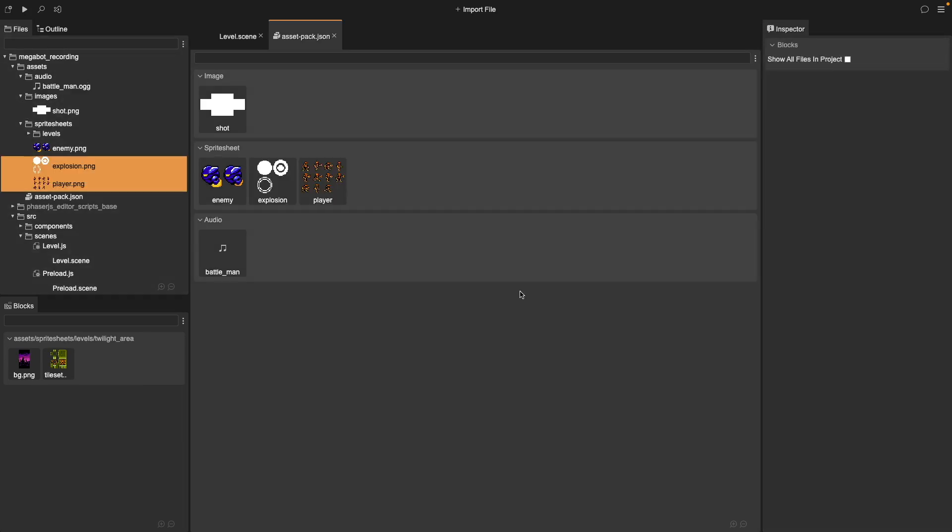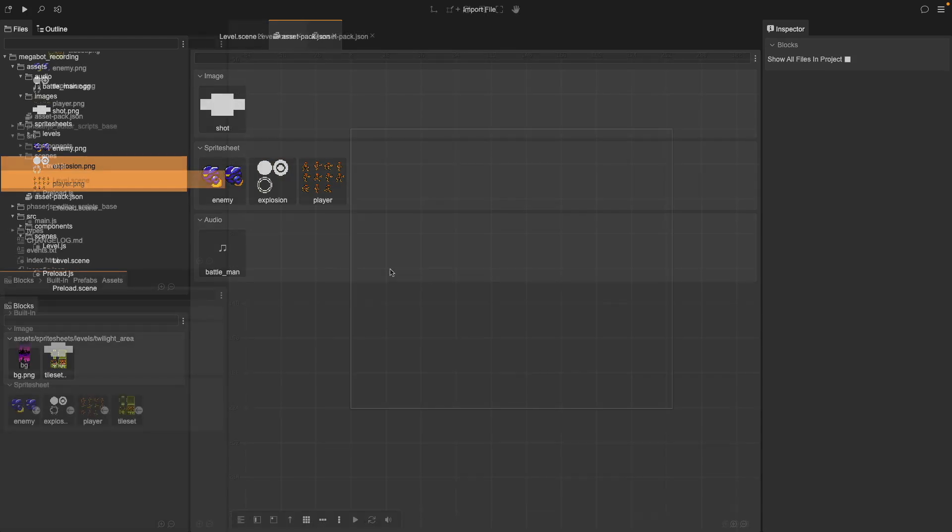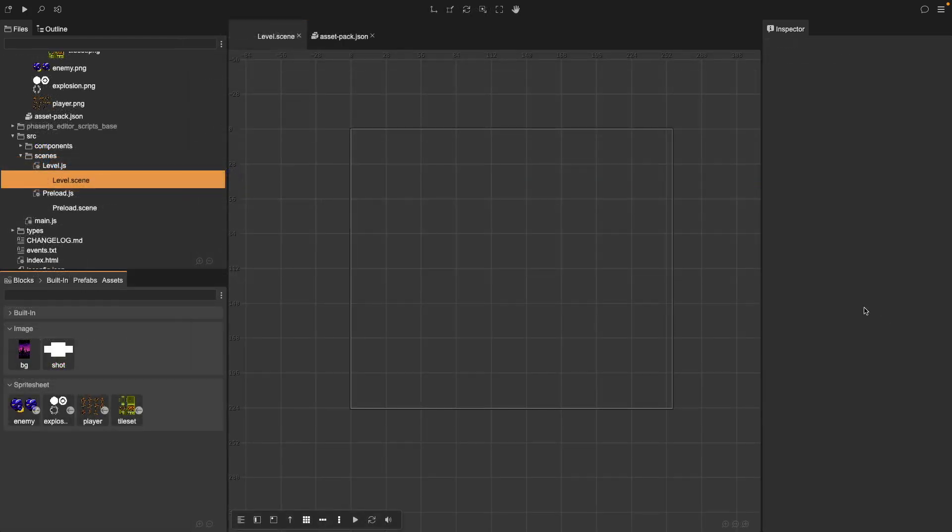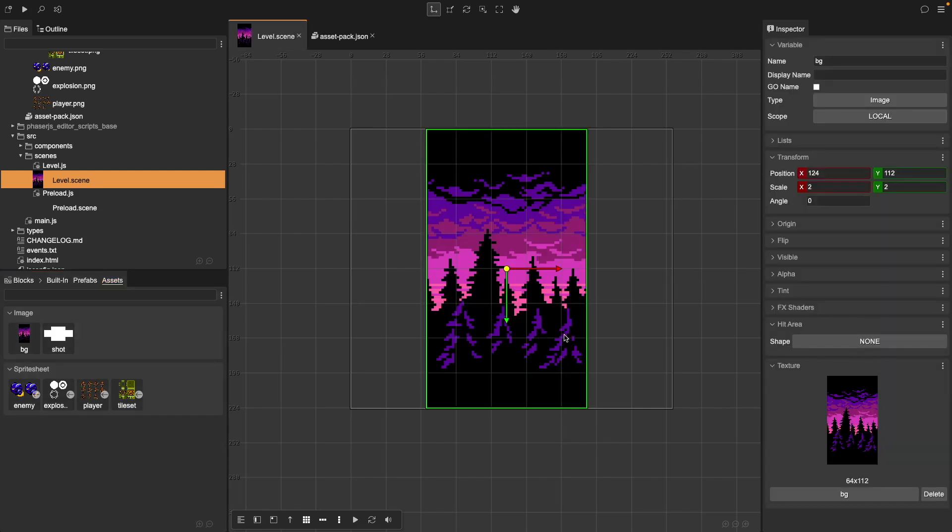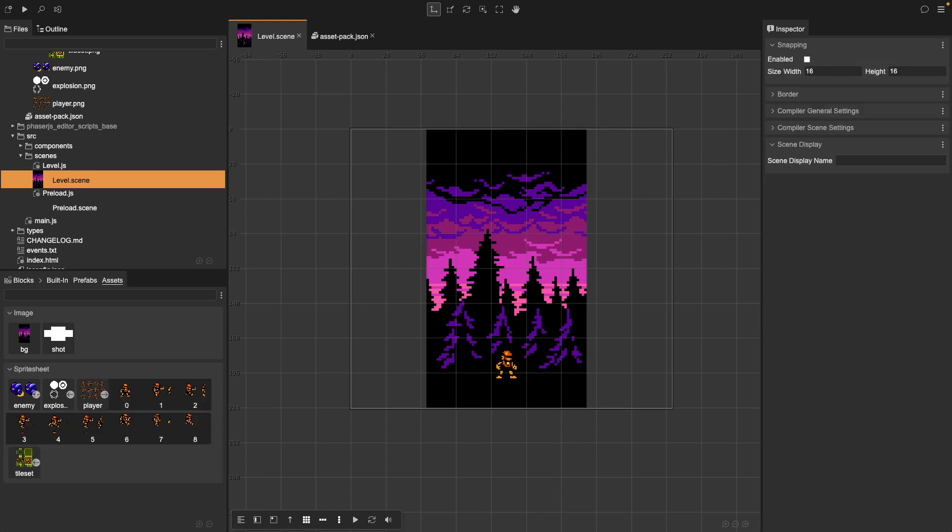All right, now if you save your asset pack, now our assets are officially recognized by Phaser Editor. Now that our assets are loaded, we can start using them in our game. Open the scene editor, locate the assets panel, then drag and drop an image or sprite into the scene. And then you can adjust your properties like your position, your scale, and your rotation for your game objects. This makes it super easy to design levels, position objects, and fine-tune everything visually.